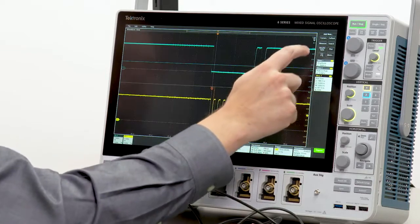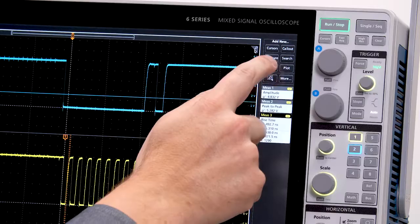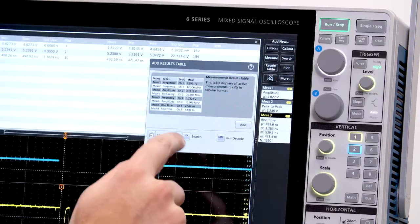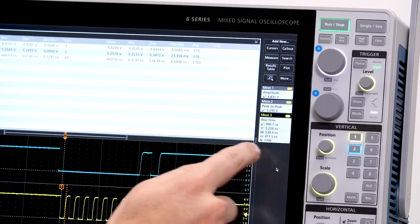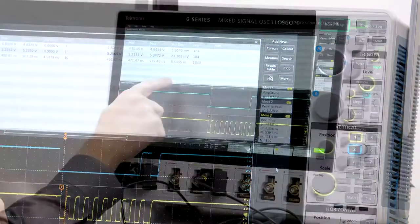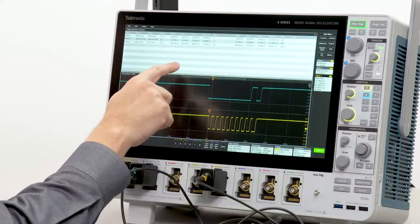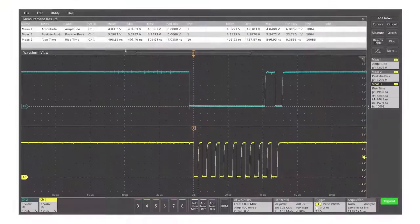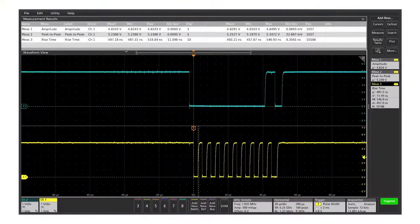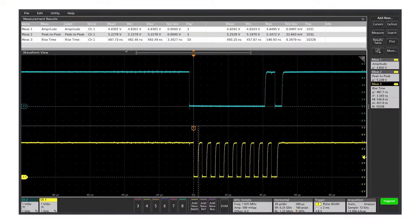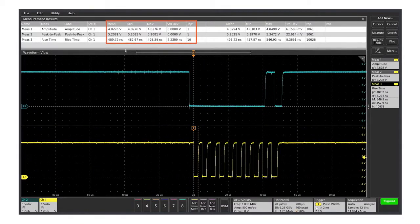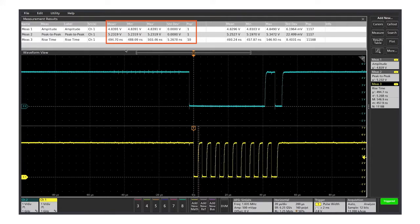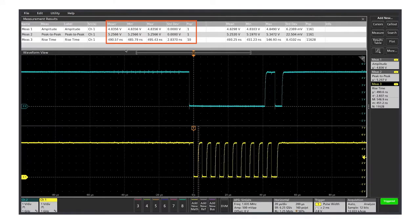Results tables provide even more insight into the measurements and their variation. A results table provides two sets of statistics. The columns on the left show the mean, min, max, standard deviation, and population for the measurements on the current acquisition.